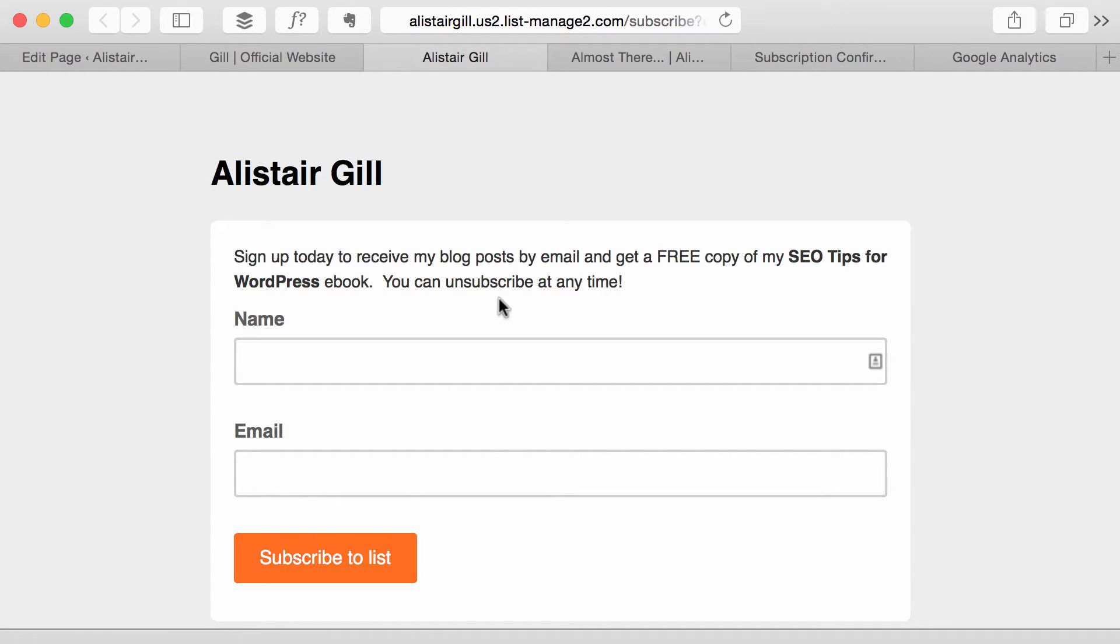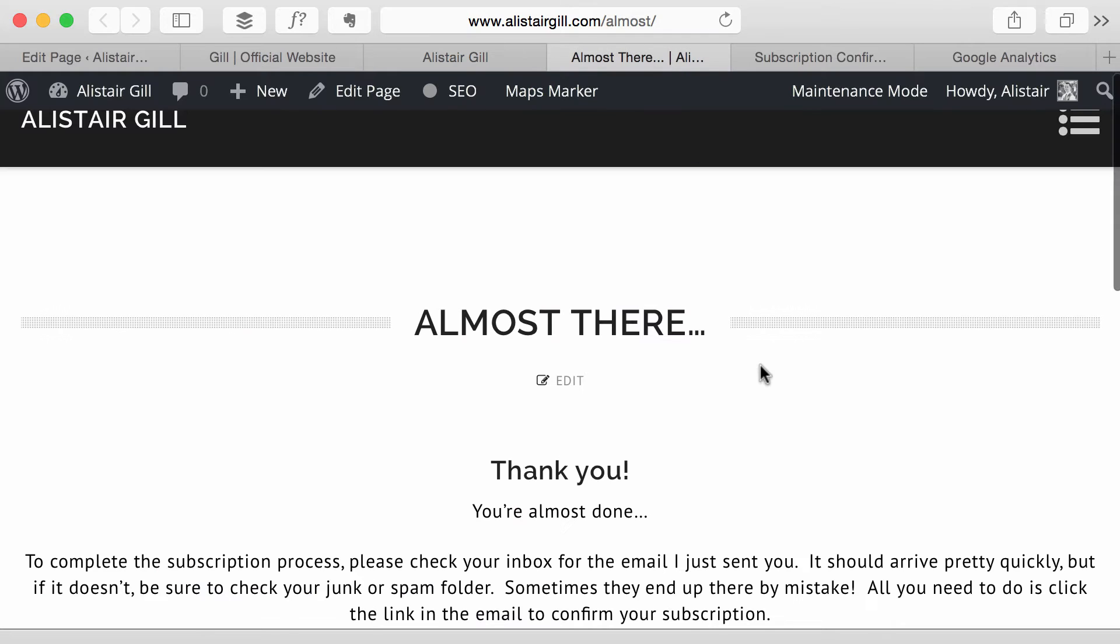they actually get redirected to a custom page that I've set up and that custom page is Almost There and it just reminds them that they need to go to their inbox and click that link that MailChimp sends out to confirm their subscription.